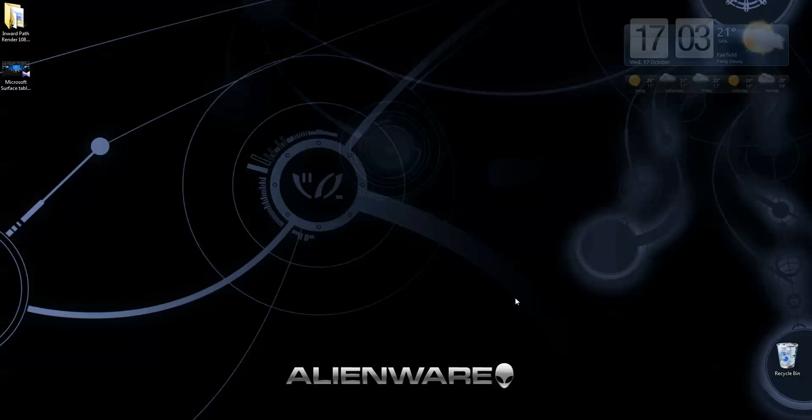Hi, today I'm going to show you how to insert a group of still logos into your video using Adobe Premiere.